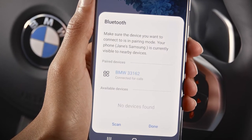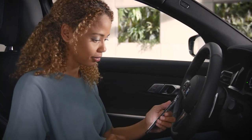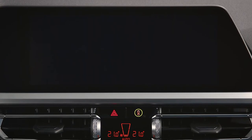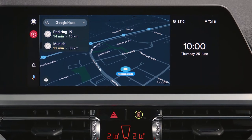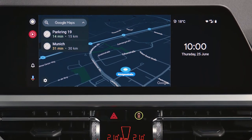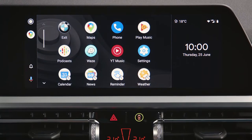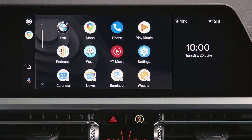Please note the instructions on your device that give you insightful information. Once you've completed the first run experience on your device, Android Auto will appear on the central information display and is ready for you.